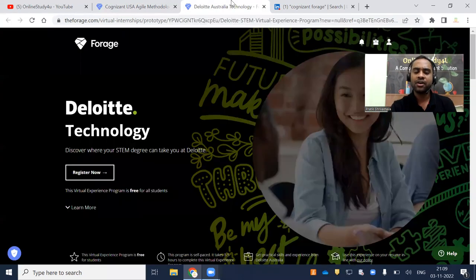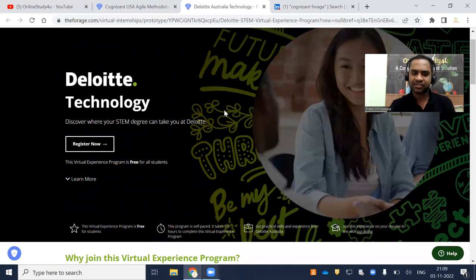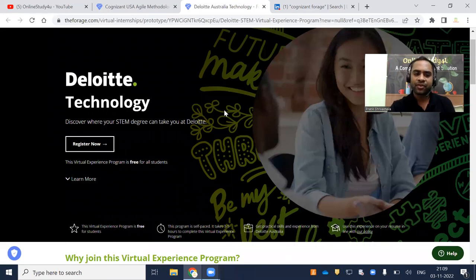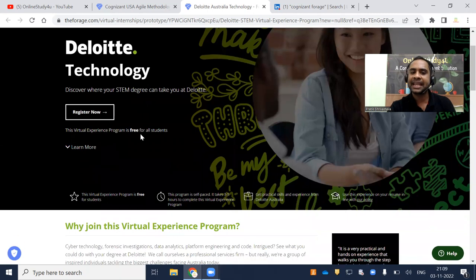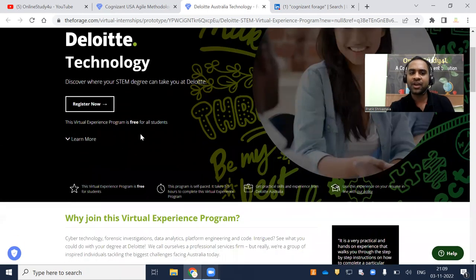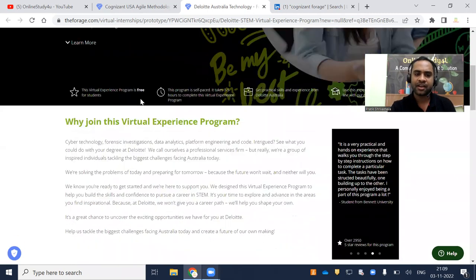Now second is Deloitte Technology. You have to register using your email ID. Discover where your STEM degree can take you at Deloitte. The virtual experience program is free for all students.